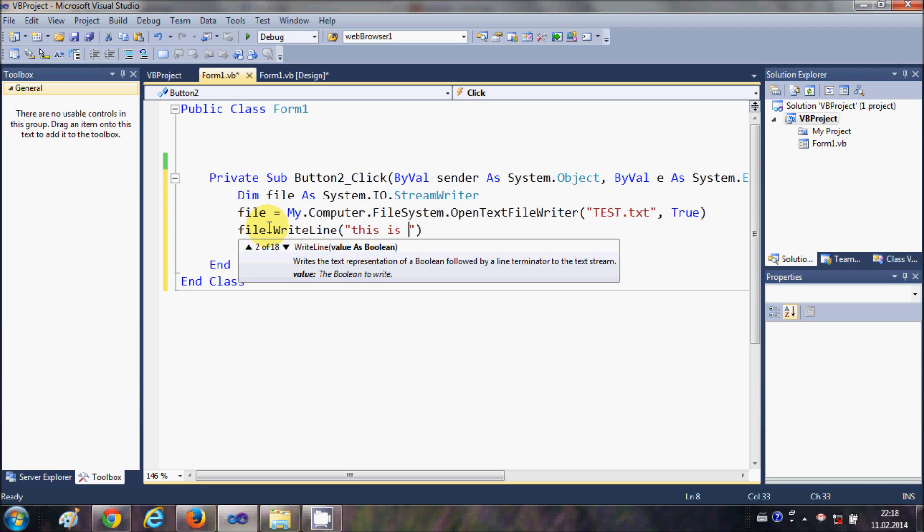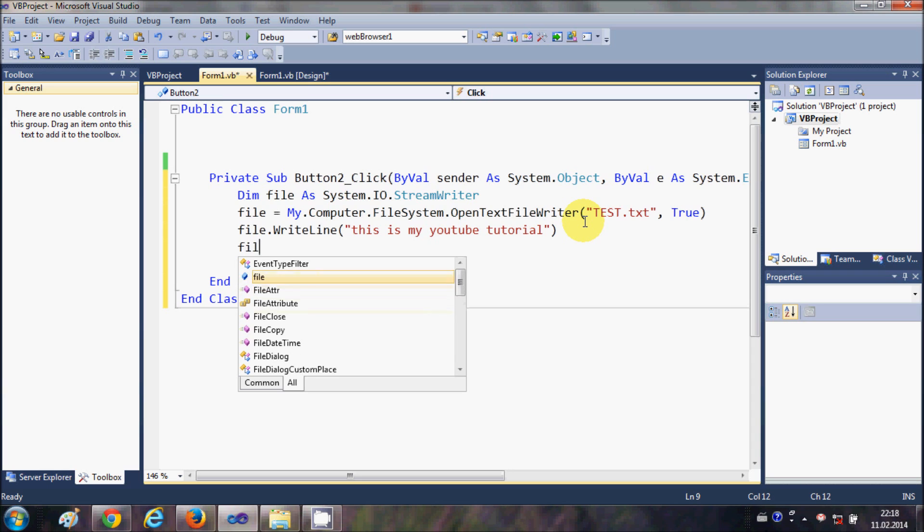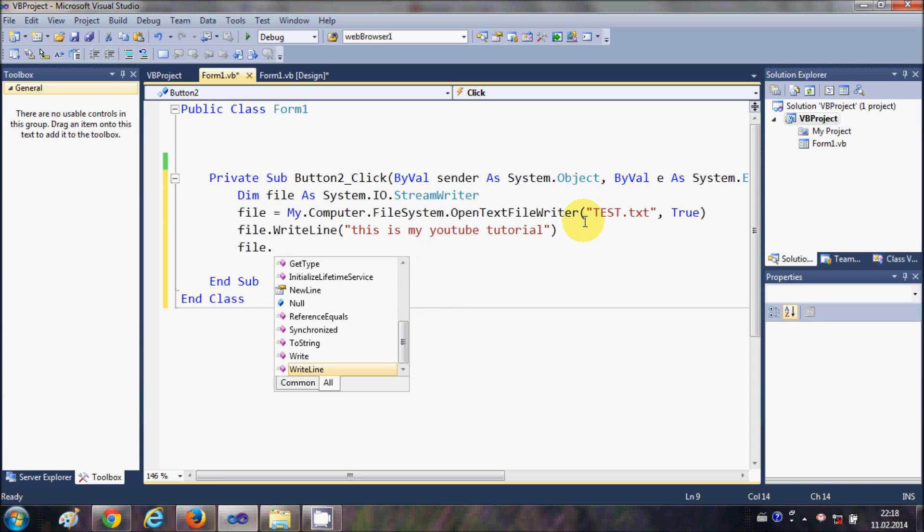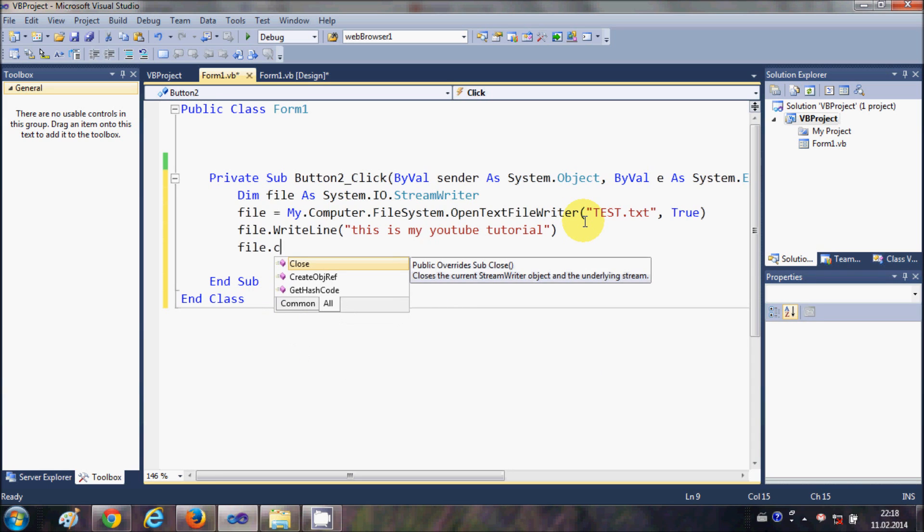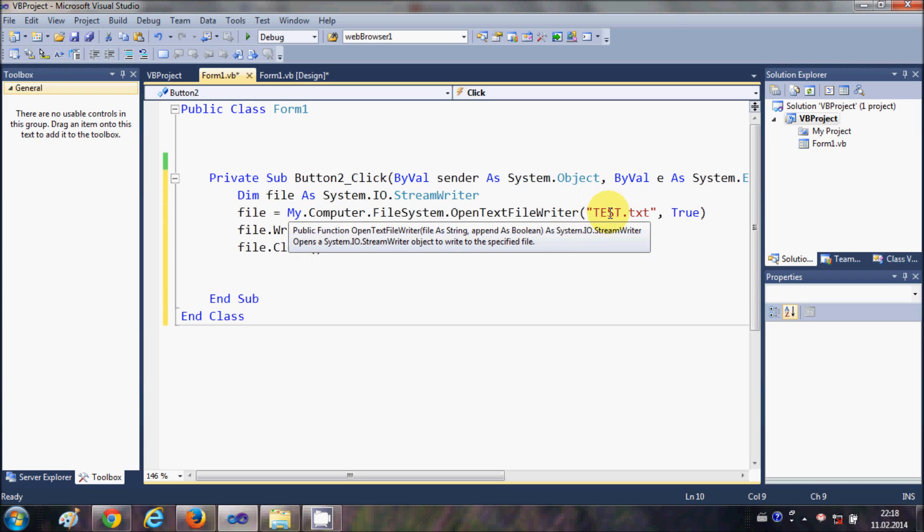And whenever you create a file, after writing the text in the file, it's a good practice to close the file. So just write file.close.